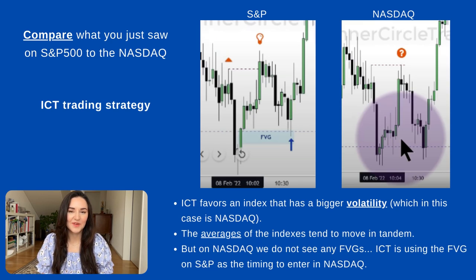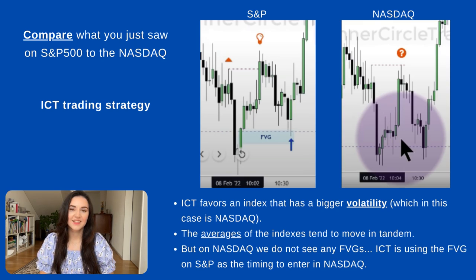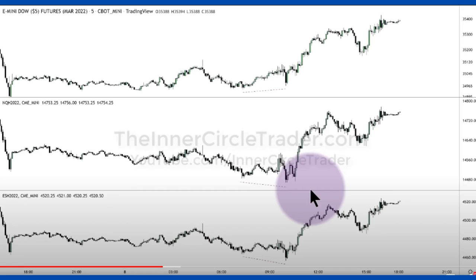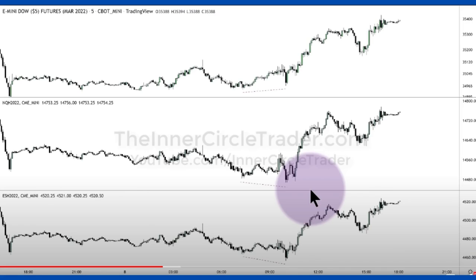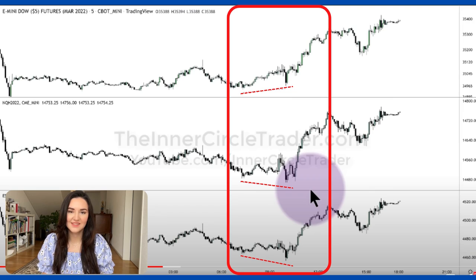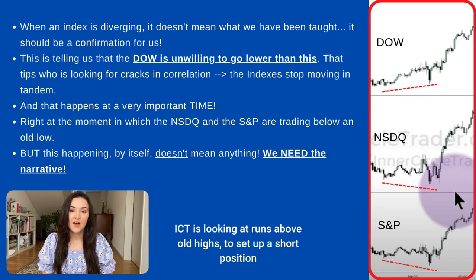What gave ICT the confidence to expect the price to be turning there? To understand that better, ICT shows us a screenshot with the Dow on top, the NASDAQ in the middle, and the S&P on the bottom, with dotted lines. Looking at the NASDAQ and the S&P, the two dotted lines are going in the same direction — they are going lower, forming two lower lows. But this is not happening for the Dow Jones. The Dow is not willing to go lower — it is diverging, behaving in a slightly different way.